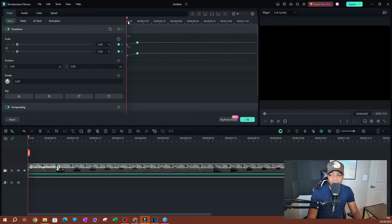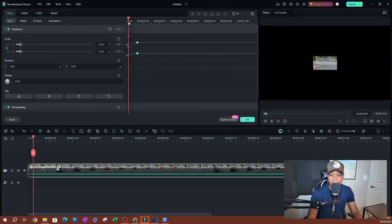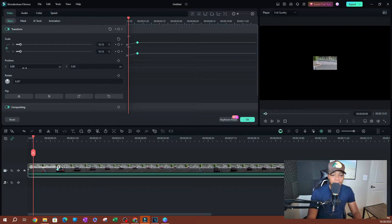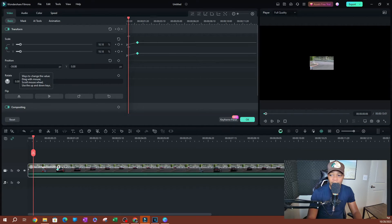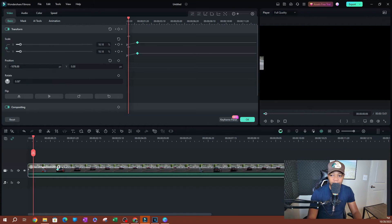For the x-position of the video, from this part I want it to be off the screen, so I'm going to click and drag and move this over to the left side — kind of like that. Now it's off the screen.